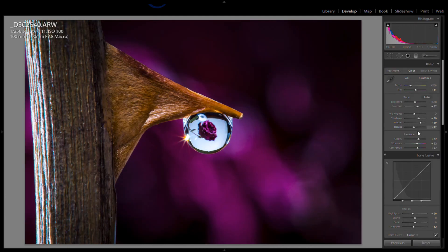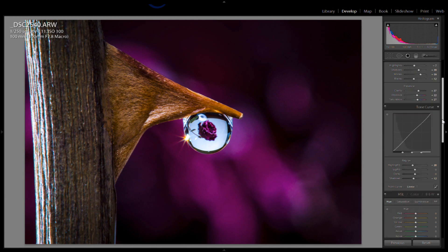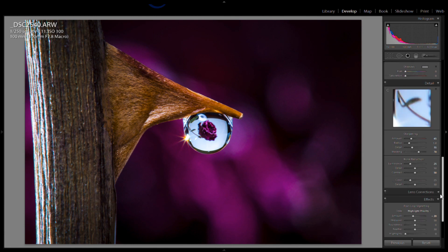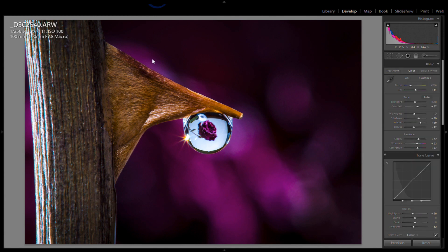Pretty simple edit, a little bit of clarity, actually that was about it. So I liked the composition, I liked the colors, I liked everything about it.